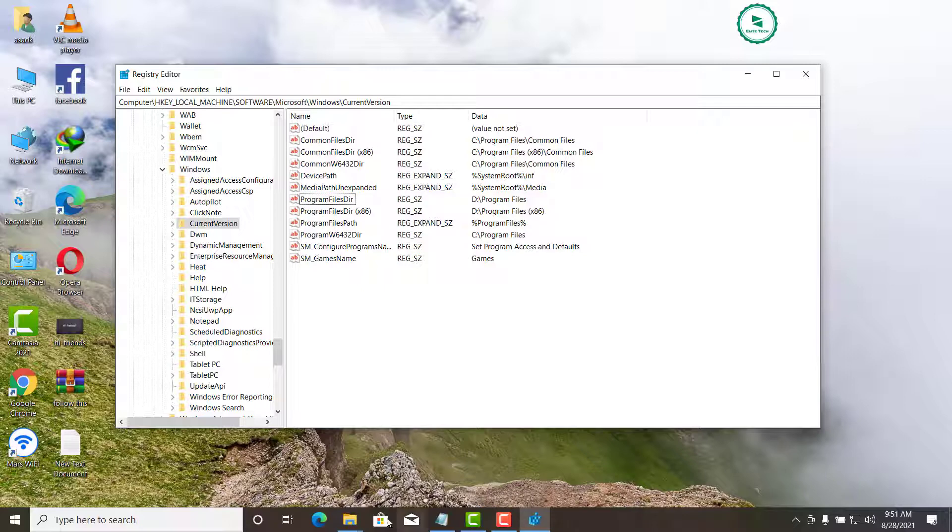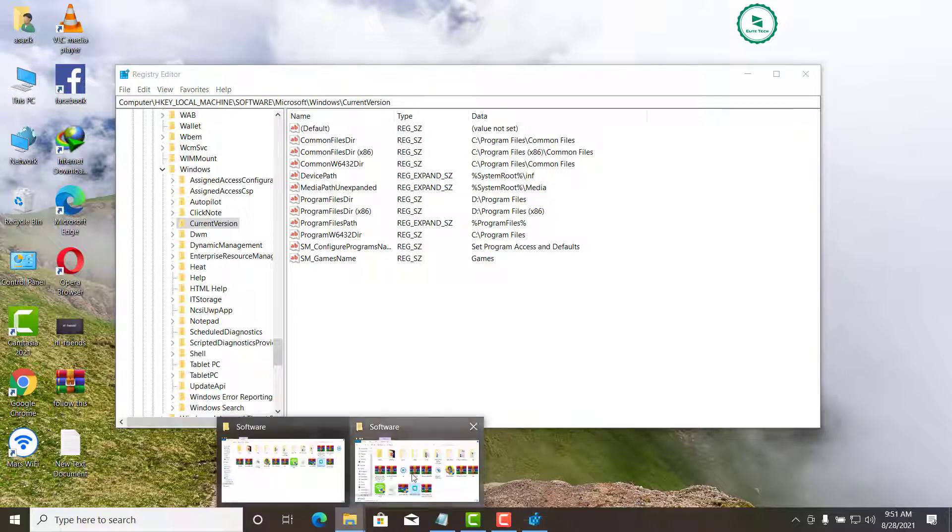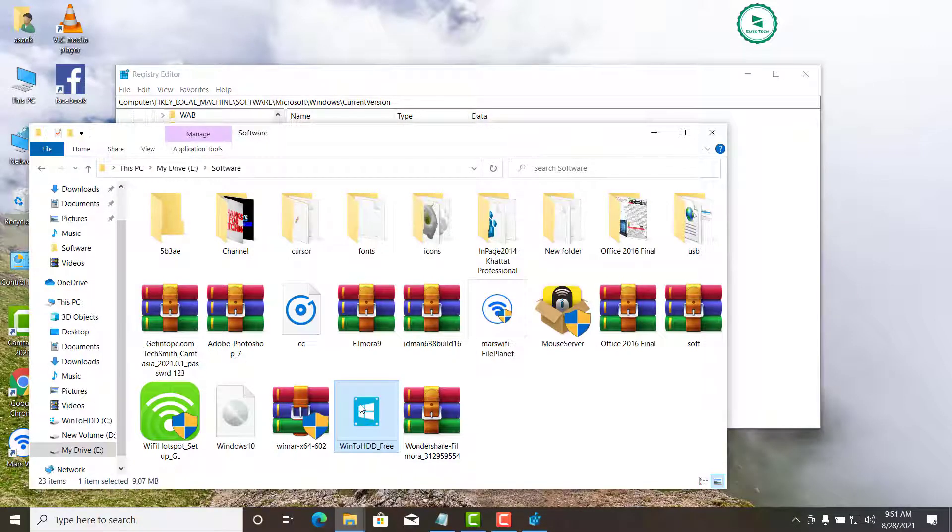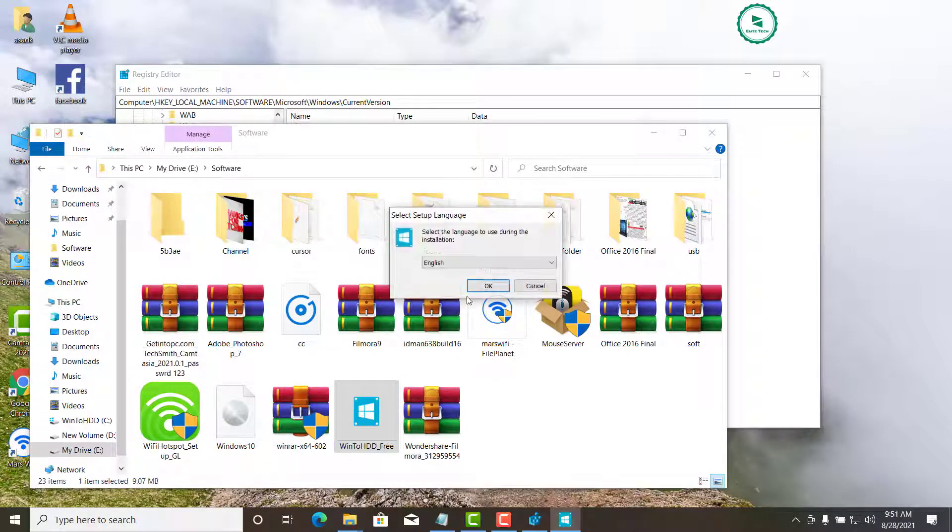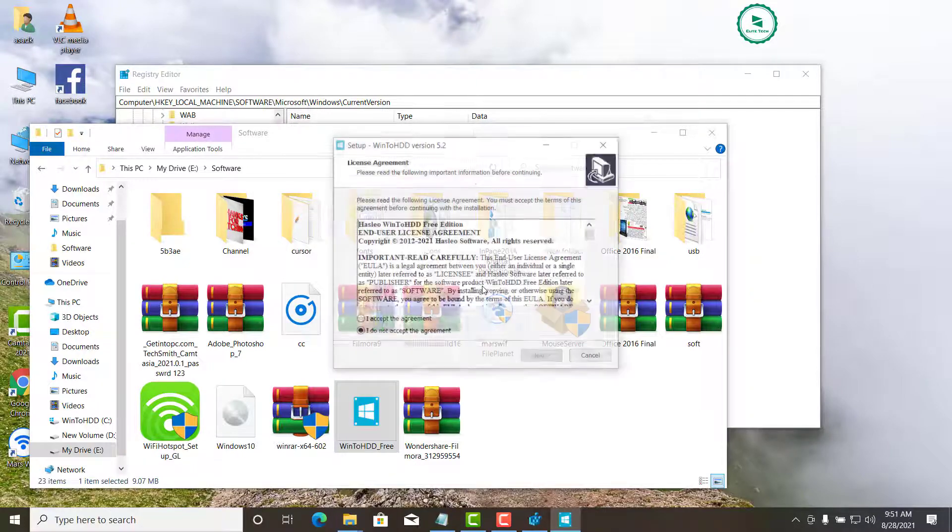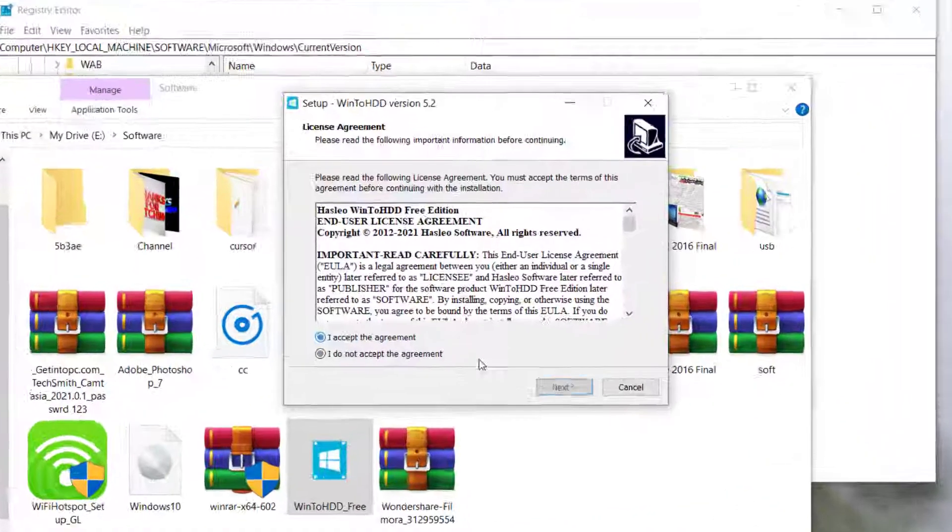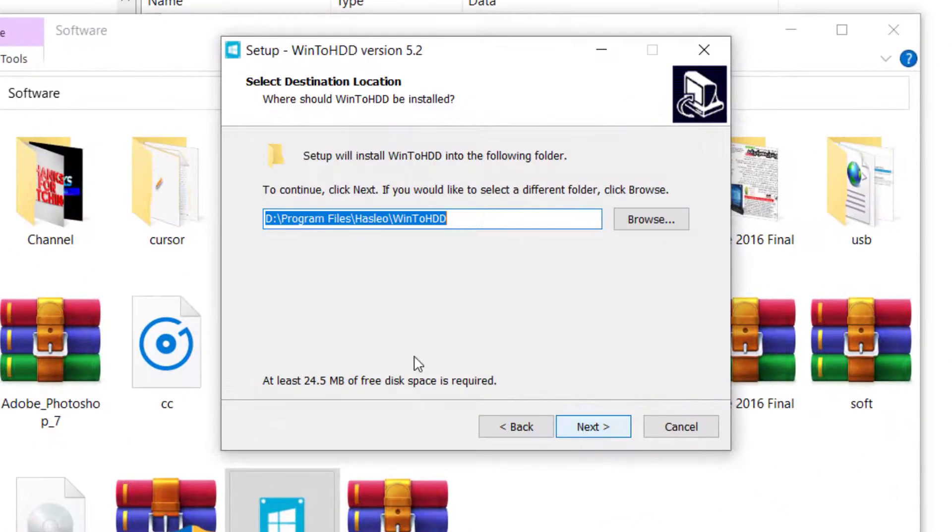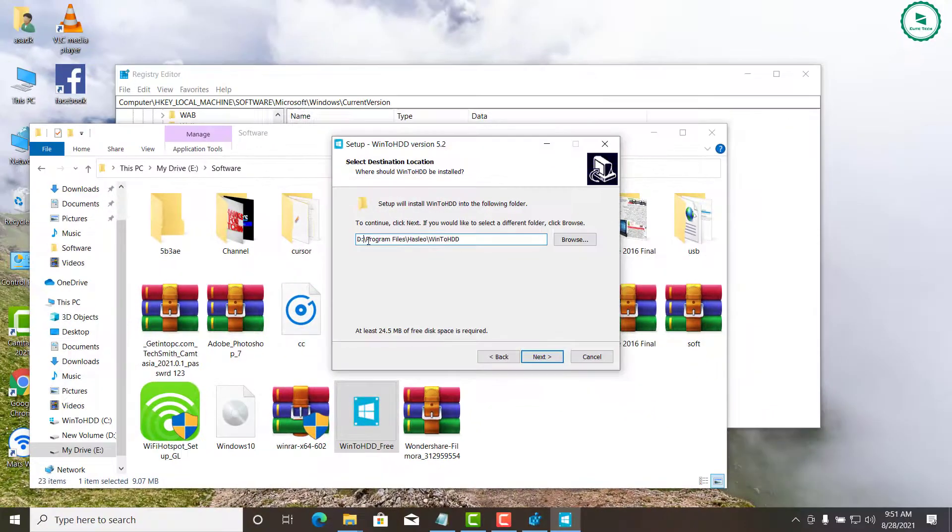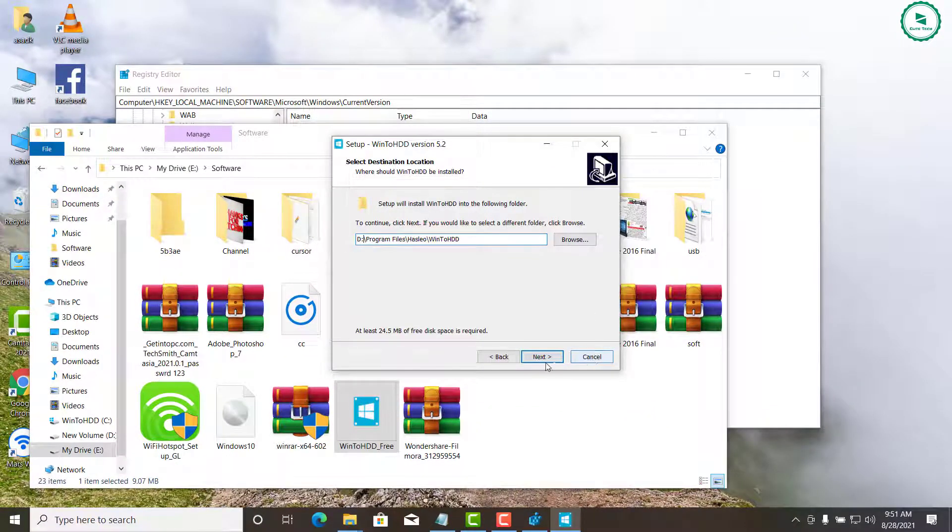Now let me try to install a new program to check the default installation location. That's it, you have successfully learned how to change the default installation directory in Windows 10.